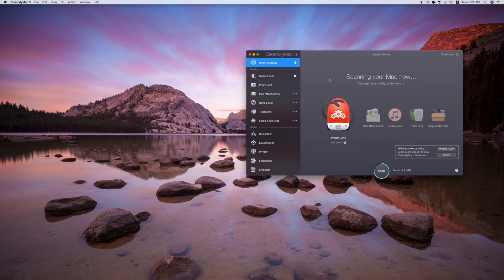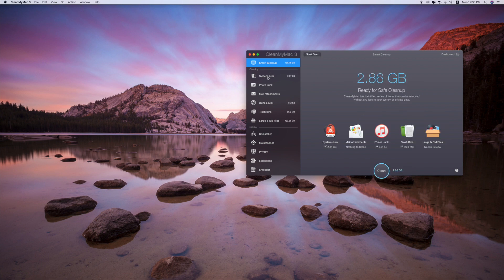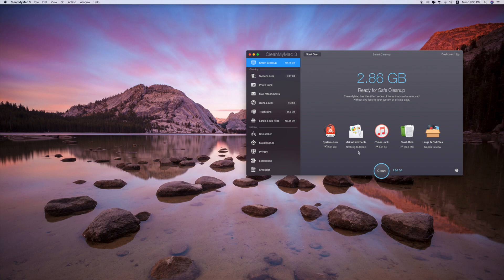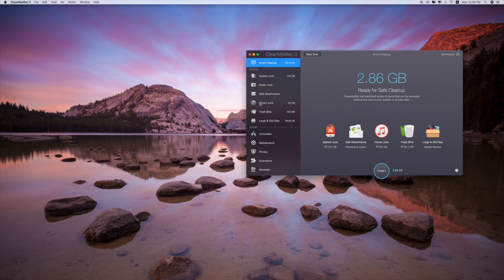Okay, so smart cleanup 156.78 GB. As you can see, this is the junk file which is ready to be cleaned: 2.86 GB. It's from the system junk, mail attachment, node, iTunes junk, trash bin, and large and old. On the left side you can see they also have the number right over here.